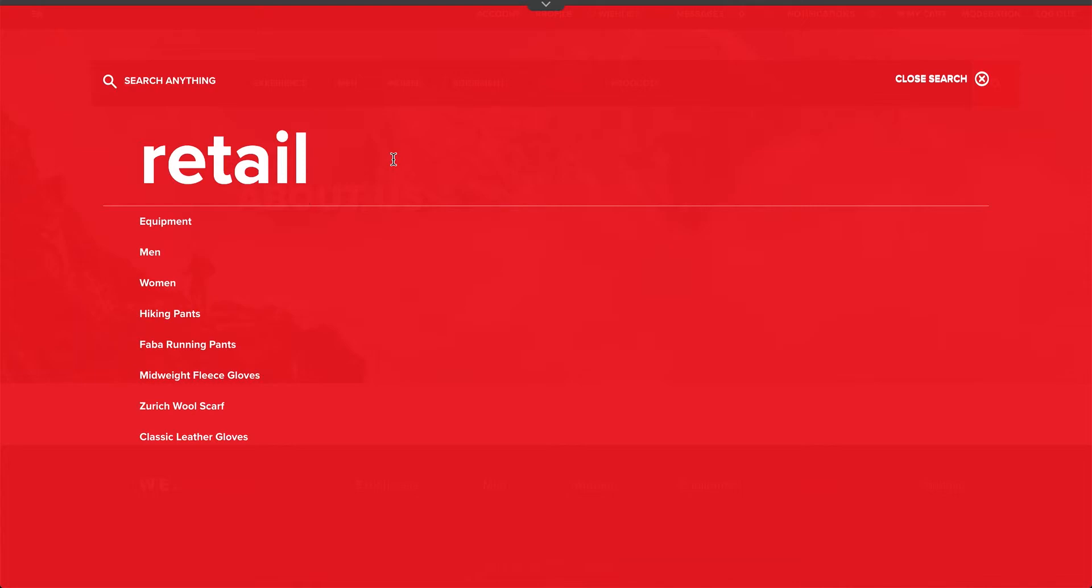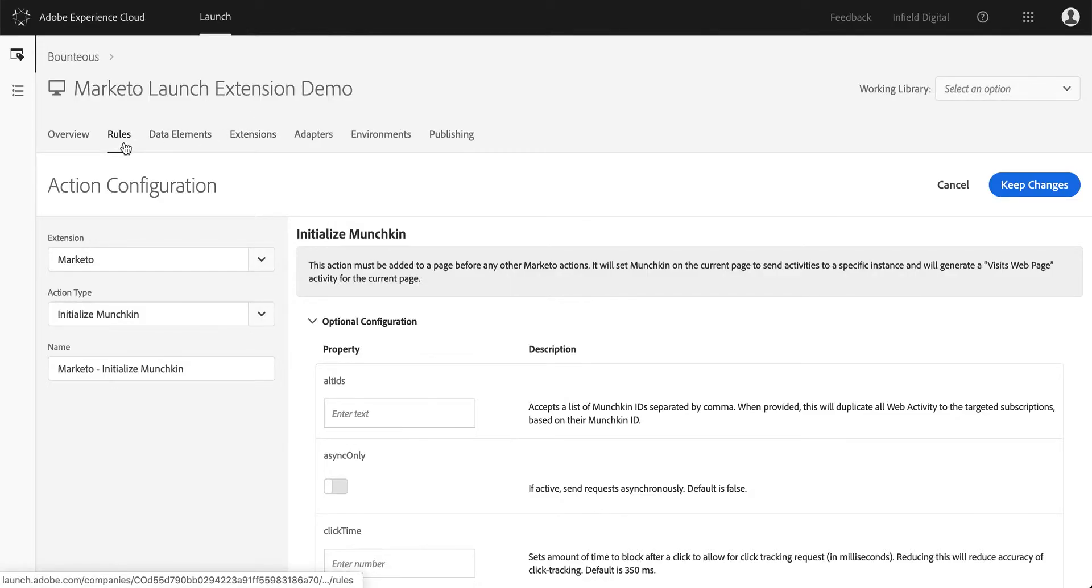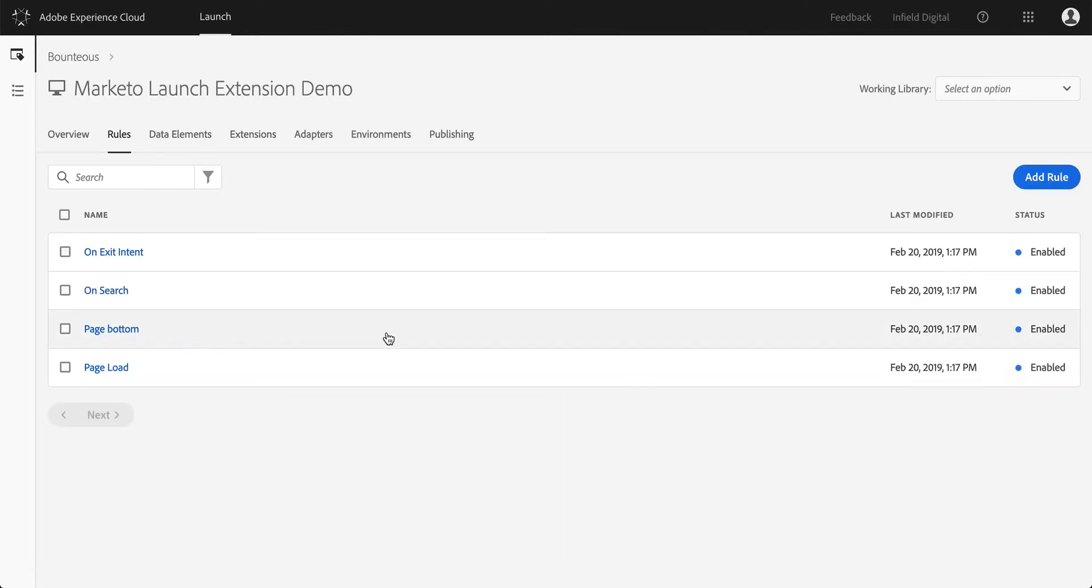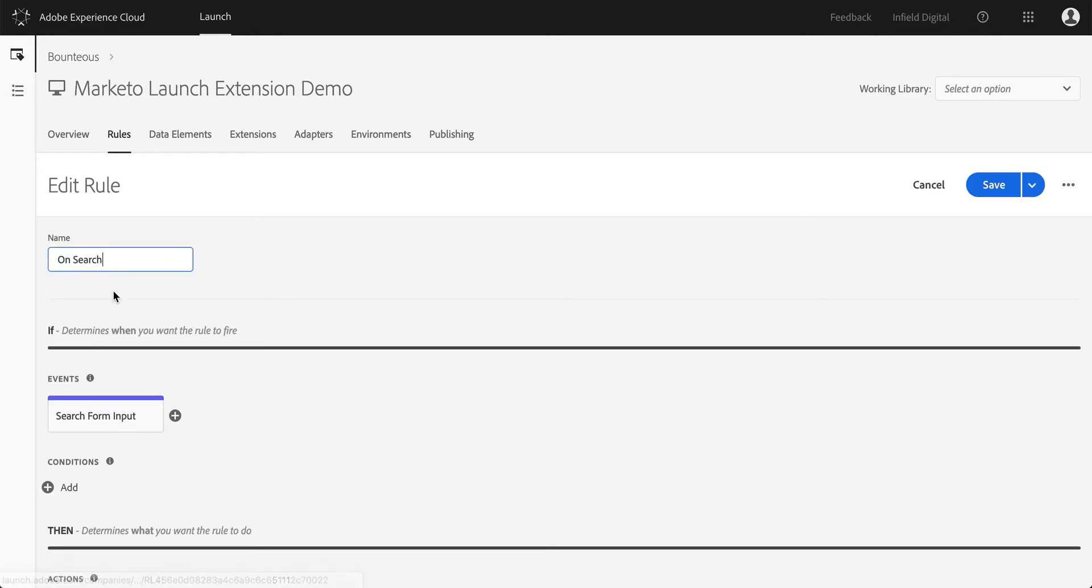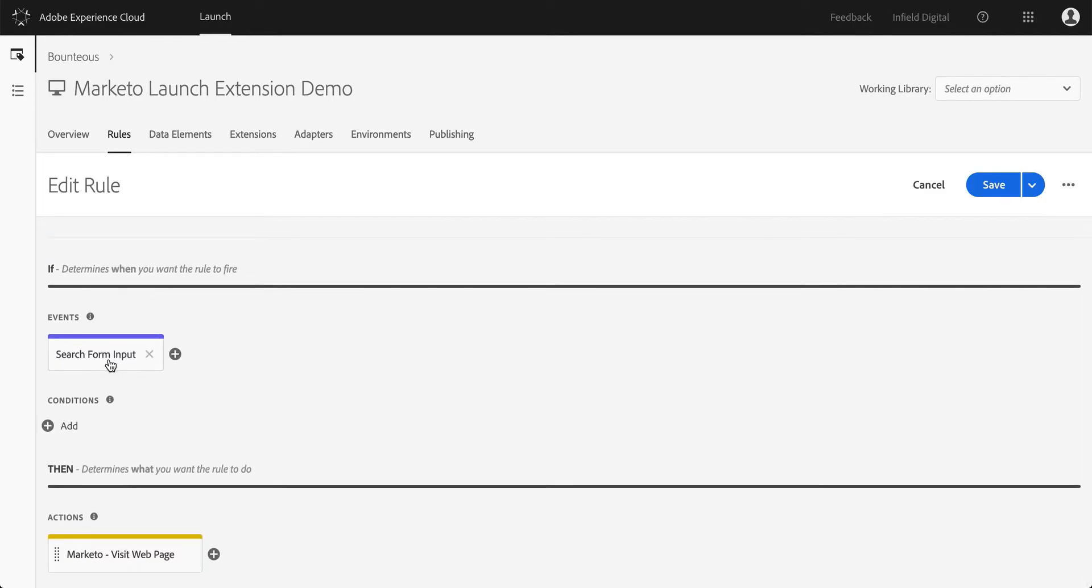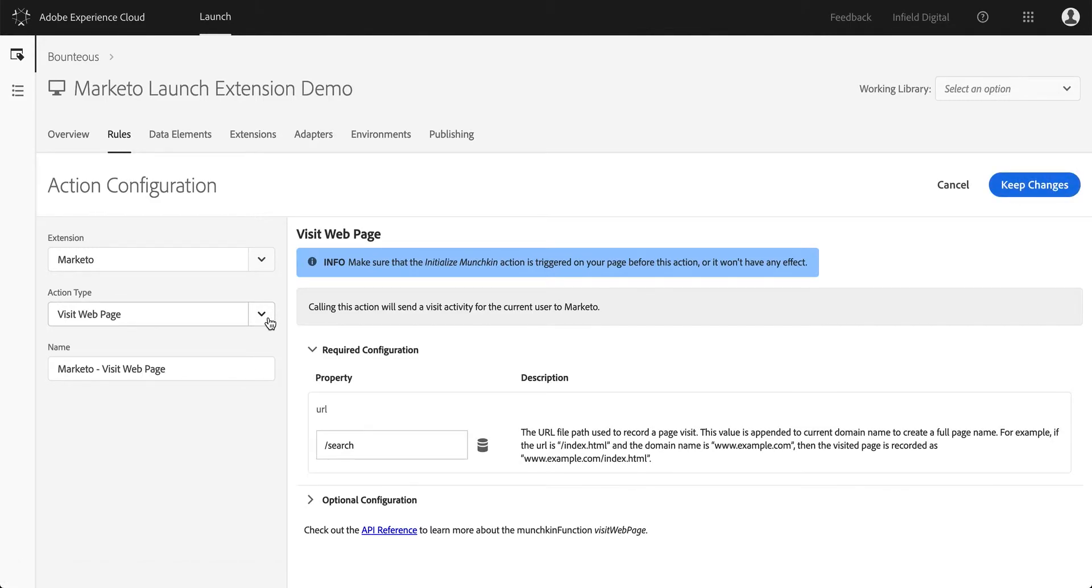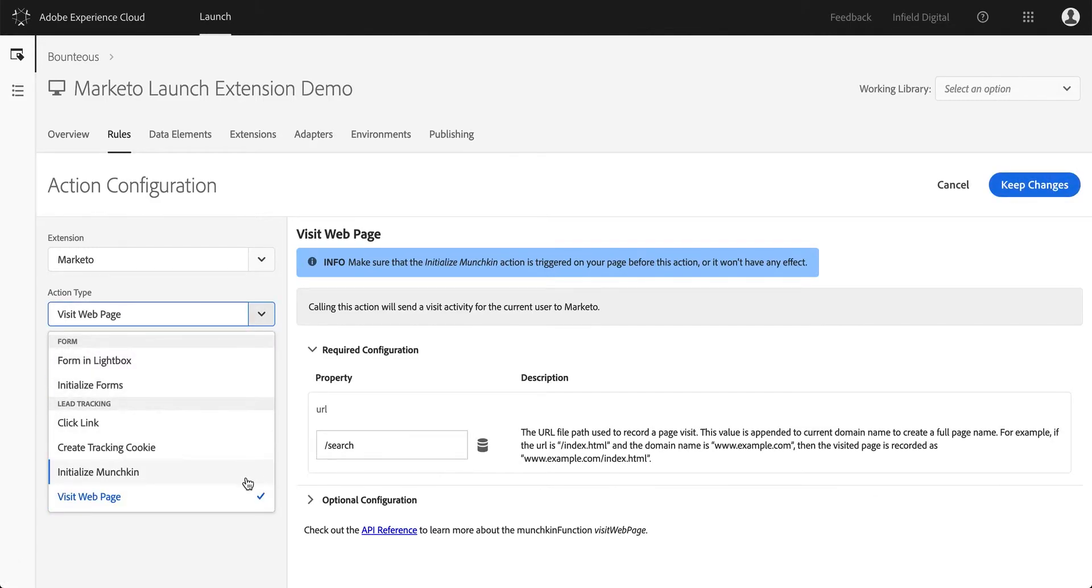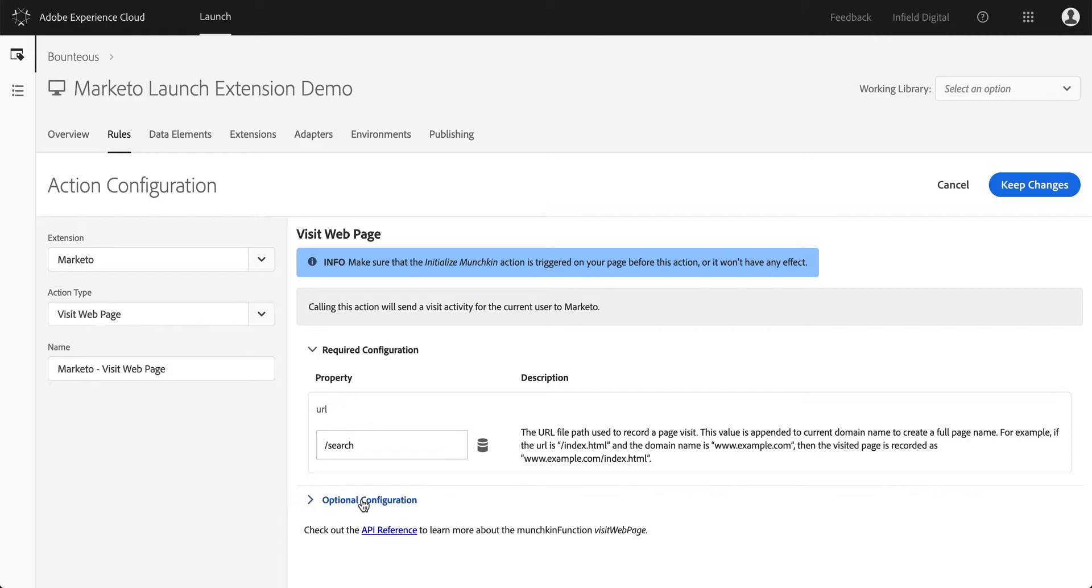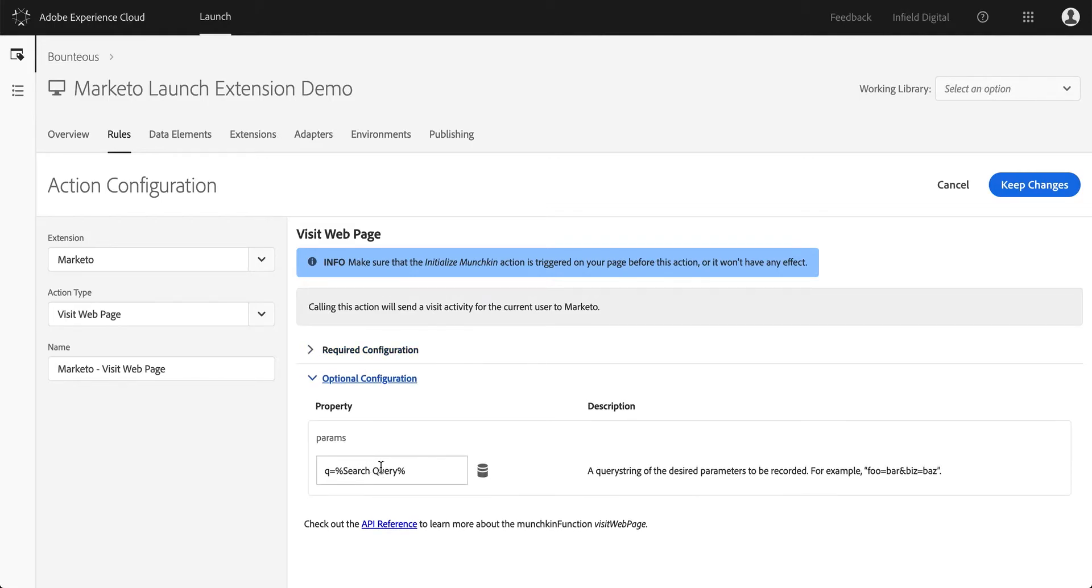We've defined a rule that really targets this search activity. Let's go in here on search, and what I'm tracking here is the key press event. It's probably going to be a bit too noisy, but that can be tweaked. Essentially tracking every single letter that someone types, we're sending an event. The event we're sending is a visit web page event. Again, that's one of the action types that we have in our extension. By default, this is going to be loaded for every page load, but we can also send this whenever we need to on specific events. You can configure the URL that you want to track this under, as well as passing optional parameters. In our case, we're passing the search query that someone typed in, and this is based on a data element.